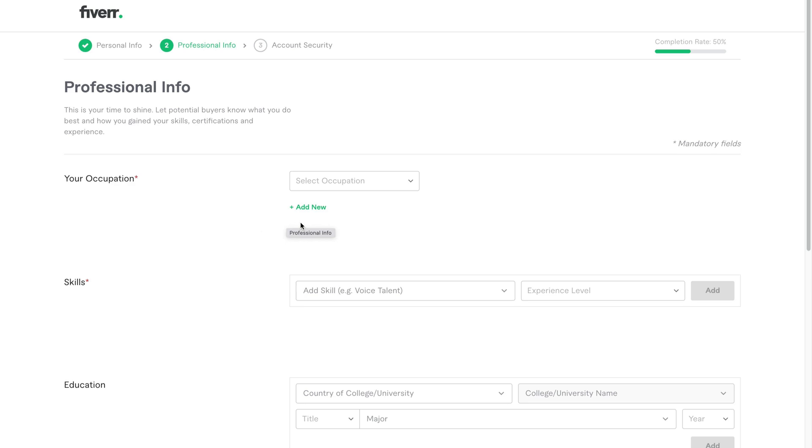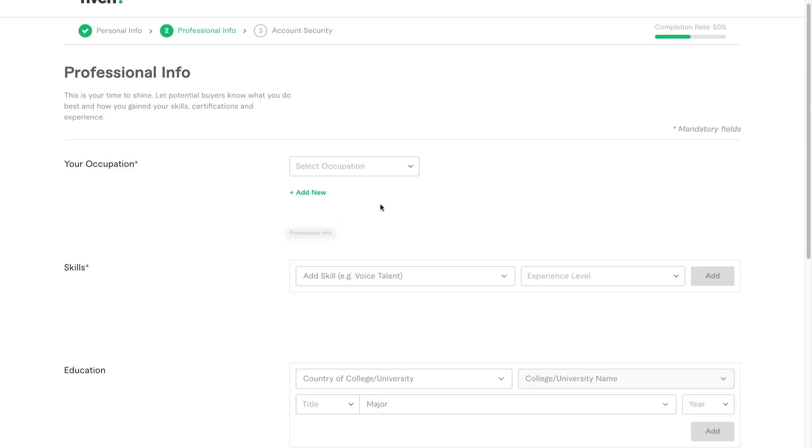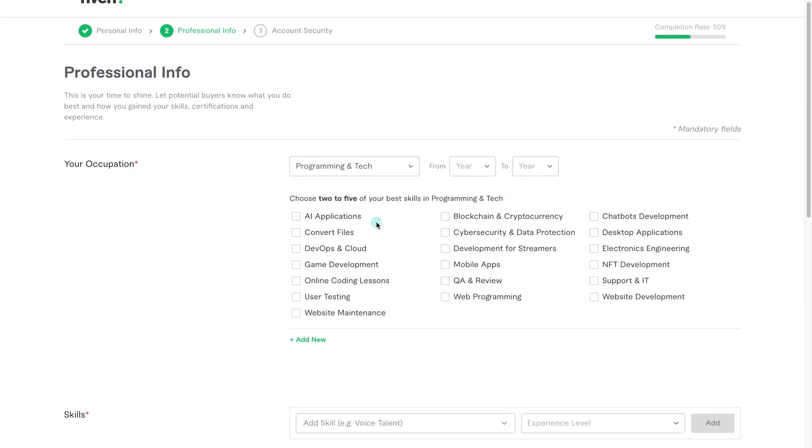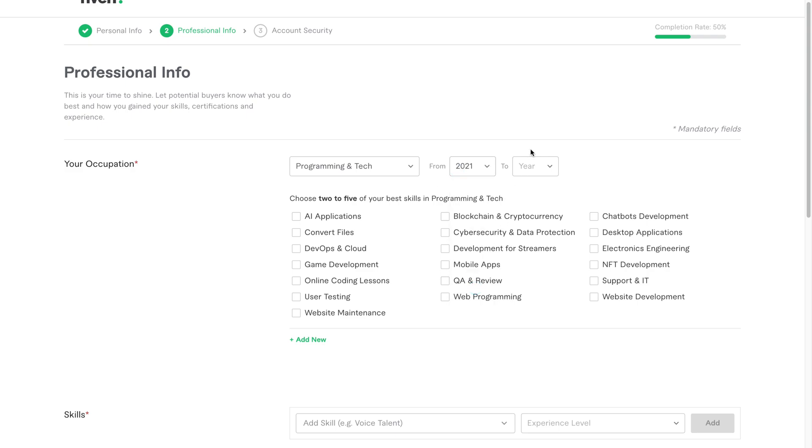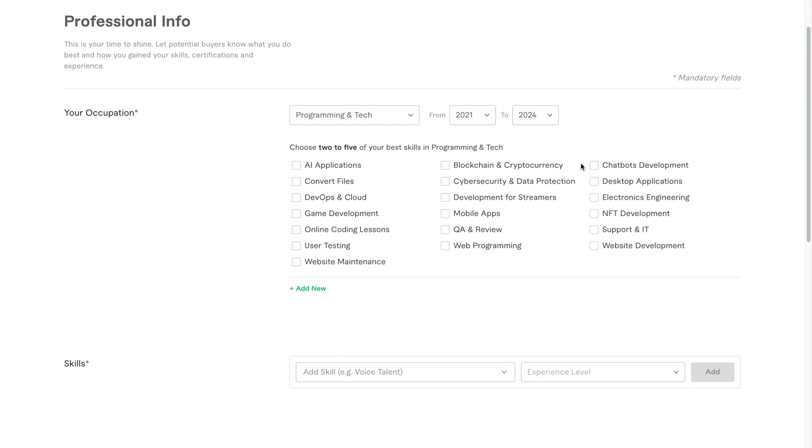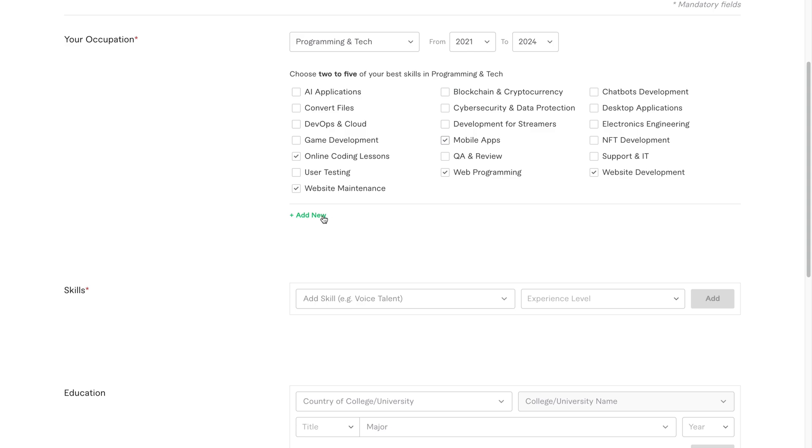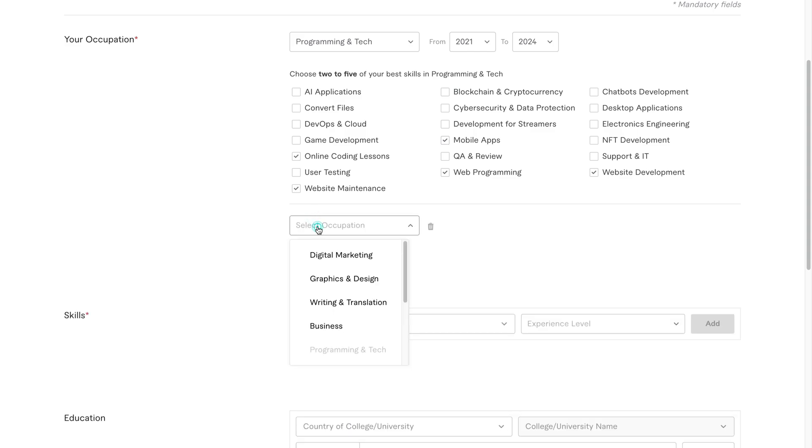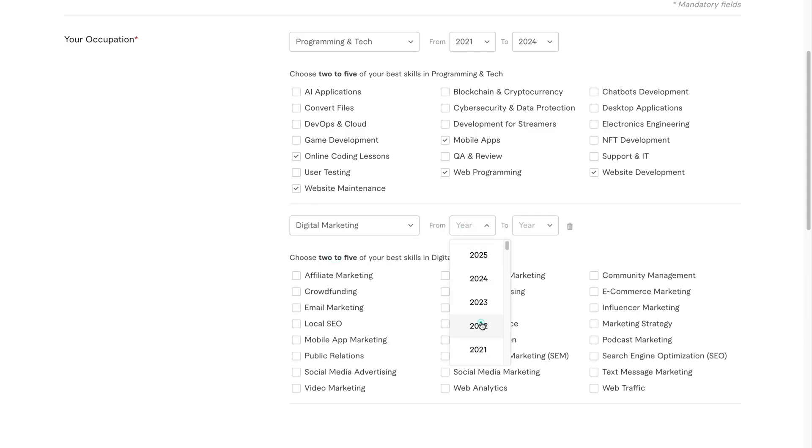Click continue to move to the next section, professional info. This is where clients learn what you do best and how you gained your skills. First, fill in your occupation. Click the box and choose the category that matches your skill. For me, I'll pick programming and tech from 2021 to 2024. Once you've selected your occupation, Fiverr will now ask you to choose two to five specific skills related to that category. Since I selected programming and tech, I'll choose the following from the list: online coding lessons, mobile apps, web programming, website development, website maintenance. Make sure the skills you pick are actually related to your services. Fiverr uses these skills to help recommend your gig to buyers. Don't just tick random ones.